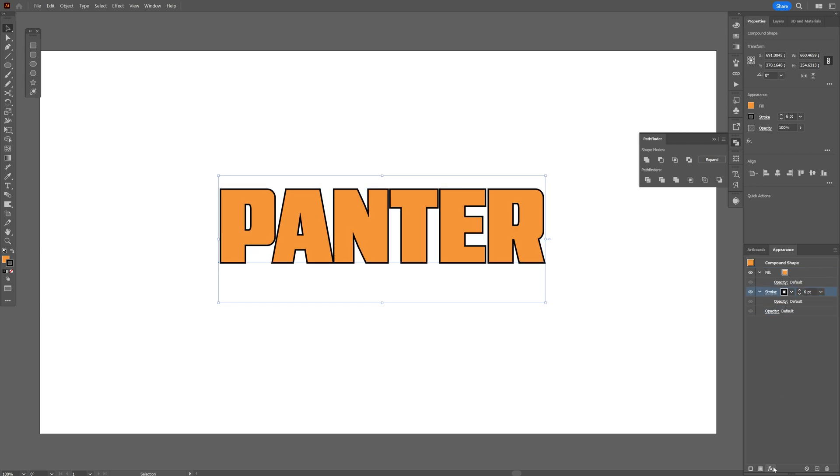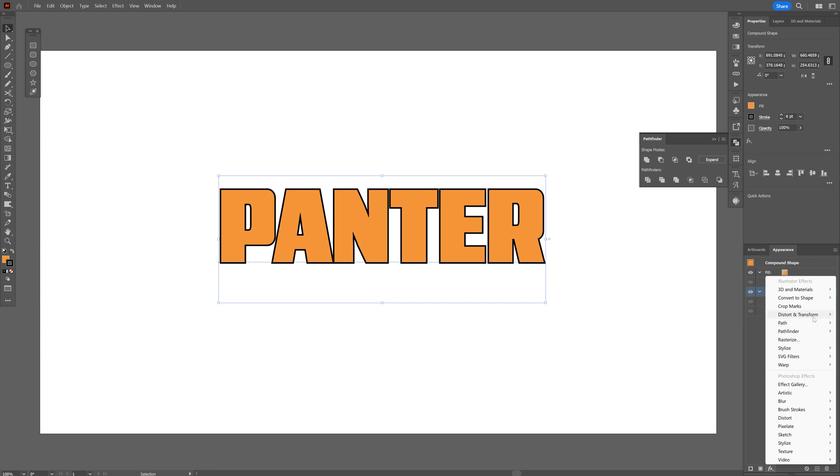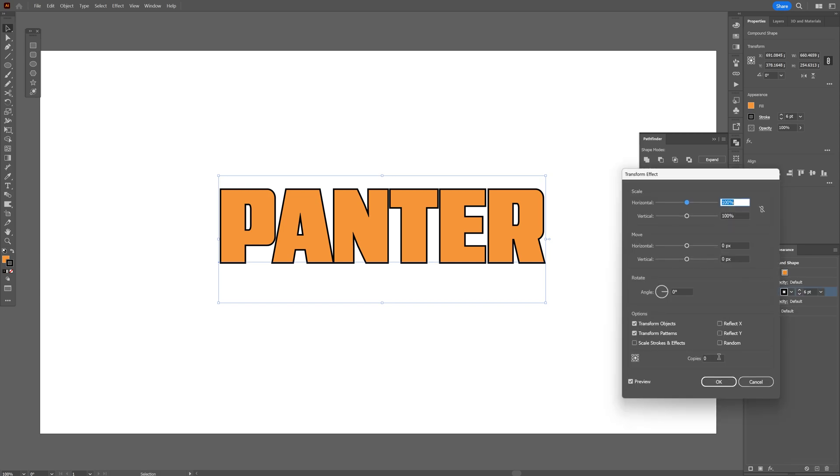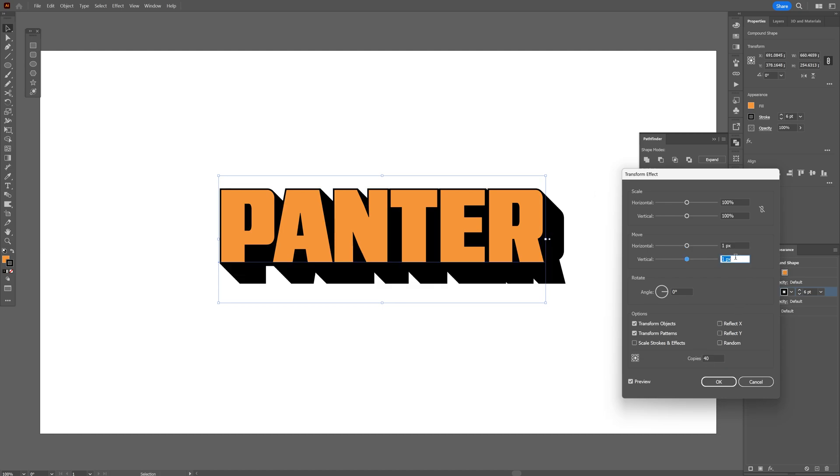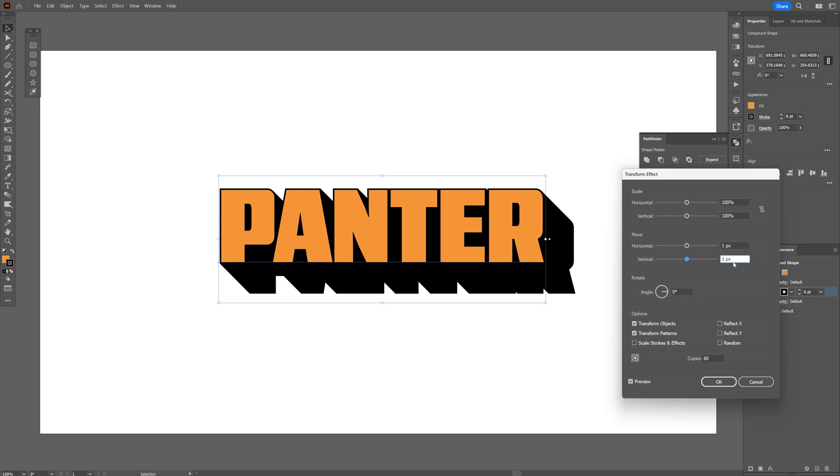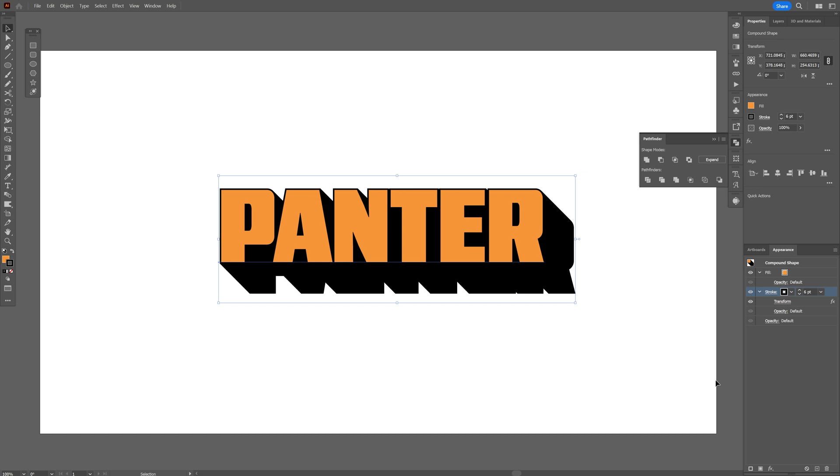Let's go to the Effects. Distort and Transform. Select Transform. And we're gonna create a lot of copies. For example, 40. And you can increase the Horizontal and the Vertical. Let's add some more. I'm gonna go with 60. There you go. Click OK.